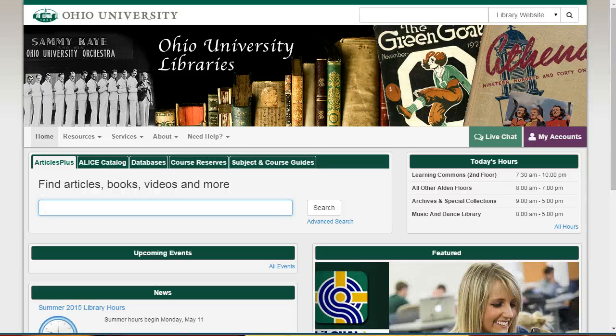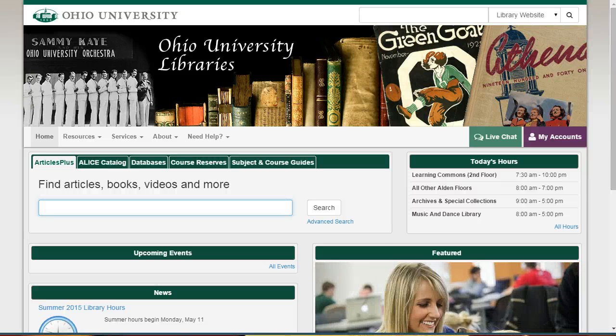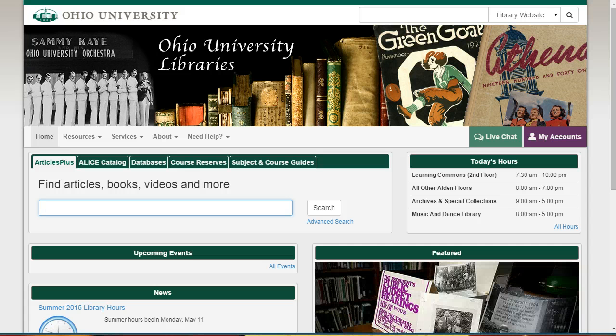Hi, this is Jessica Hagman, the Librarian for Journalism at The Ohio University Libraries. In this video, I'm going to show you how to access the AP Stylebook online.